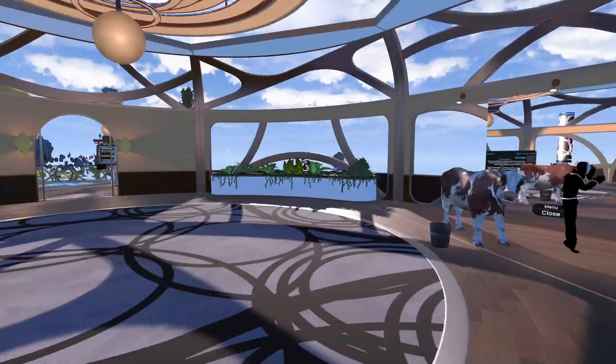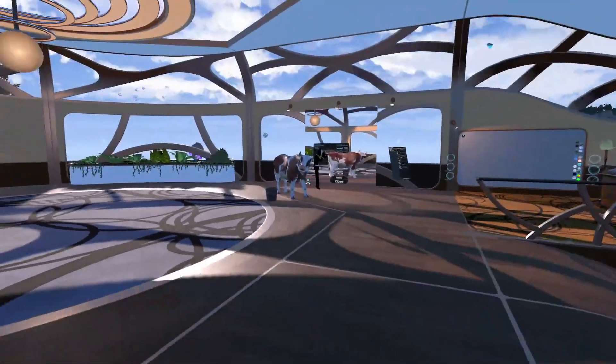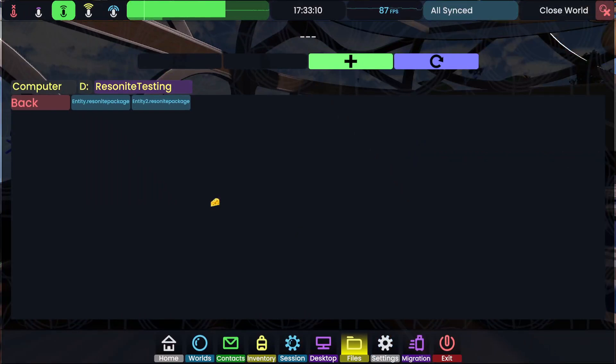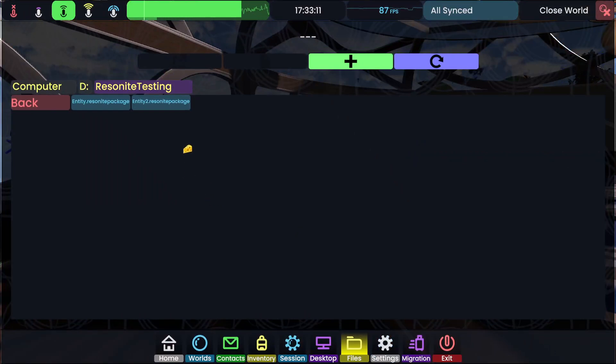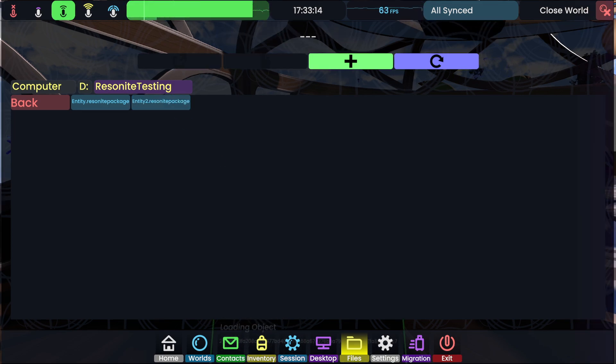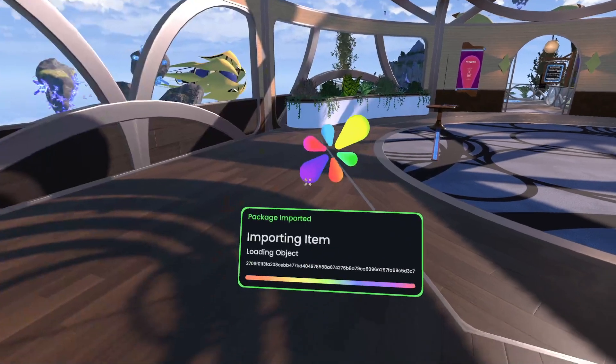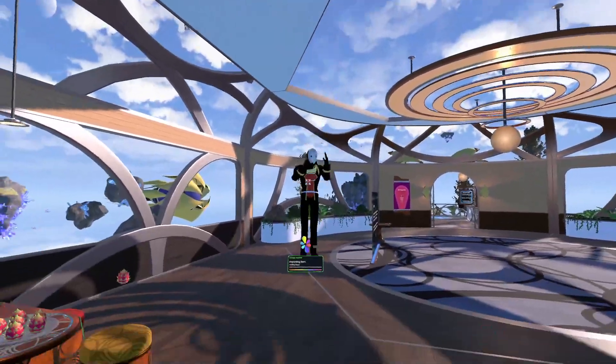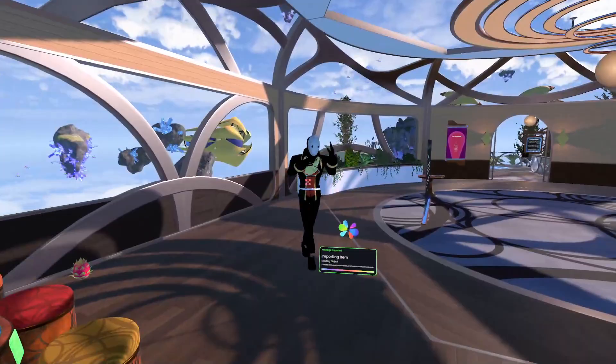If I come over to the left here, you can see I'm far away from the other copy of the avatar. I can open up this again and you'll see Entity2.Resonite package. And I can just click that. And it's already imported. That's how fast it is.